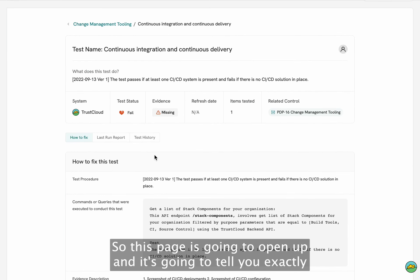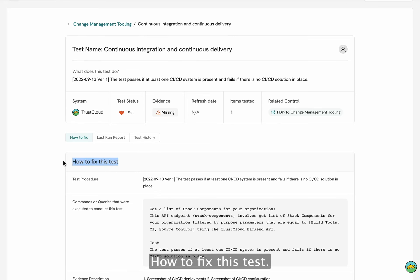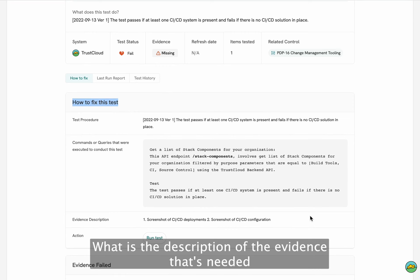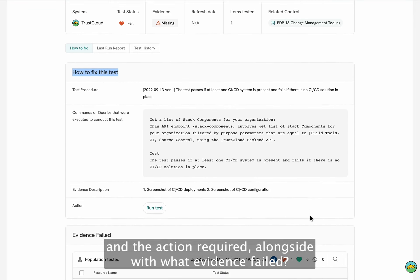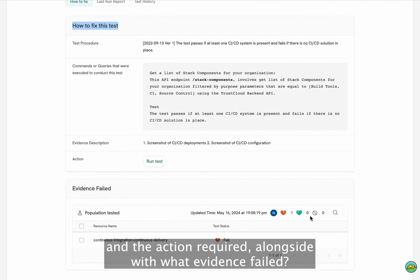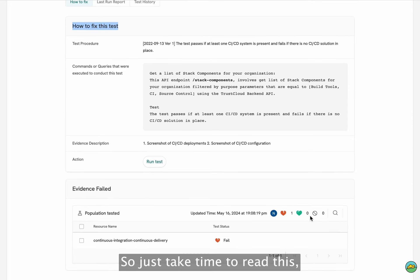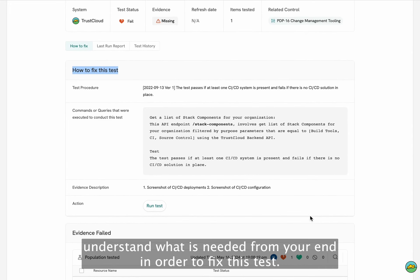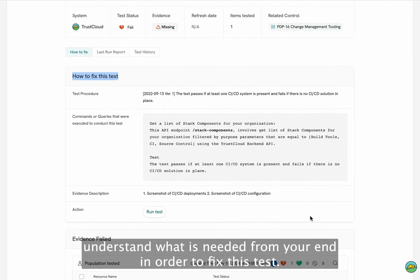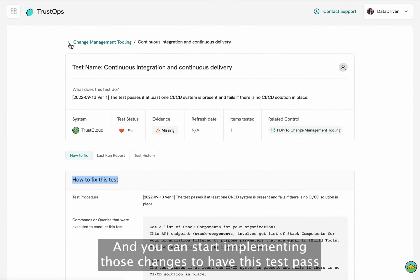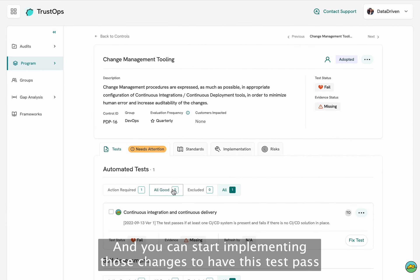This page is going to open up and tell you exactly how to fix this test — the description of the evidence that's needed, the action required, and what evidence was failed. Just take the time to read this, understand what's needed from your end in order to fix this test, and you can start implementing those changes to have this test pass.